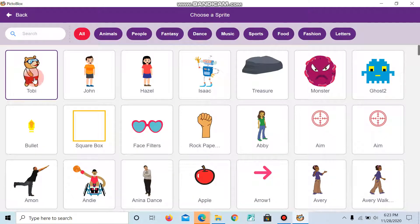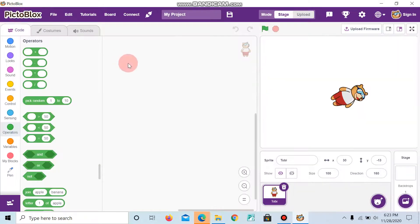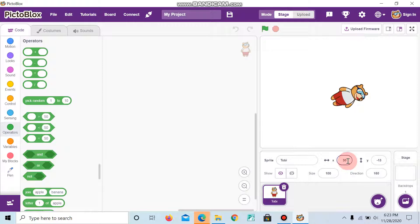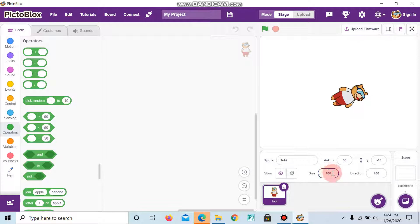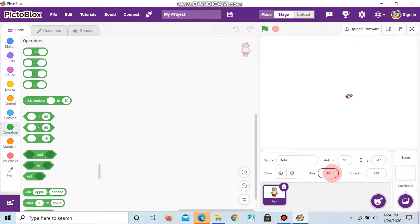And now I choose Tobii. And this is the position where the sprite should be. And this is the size of the sprite. If I give 20 and press enter, you can see the size of the Tobii.